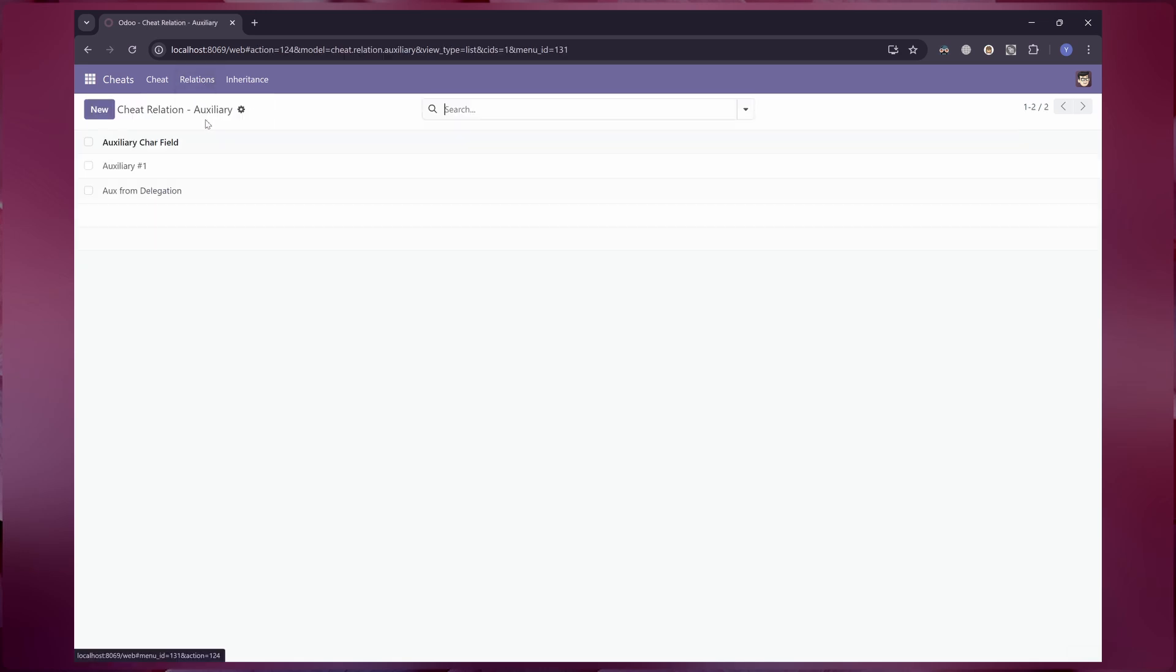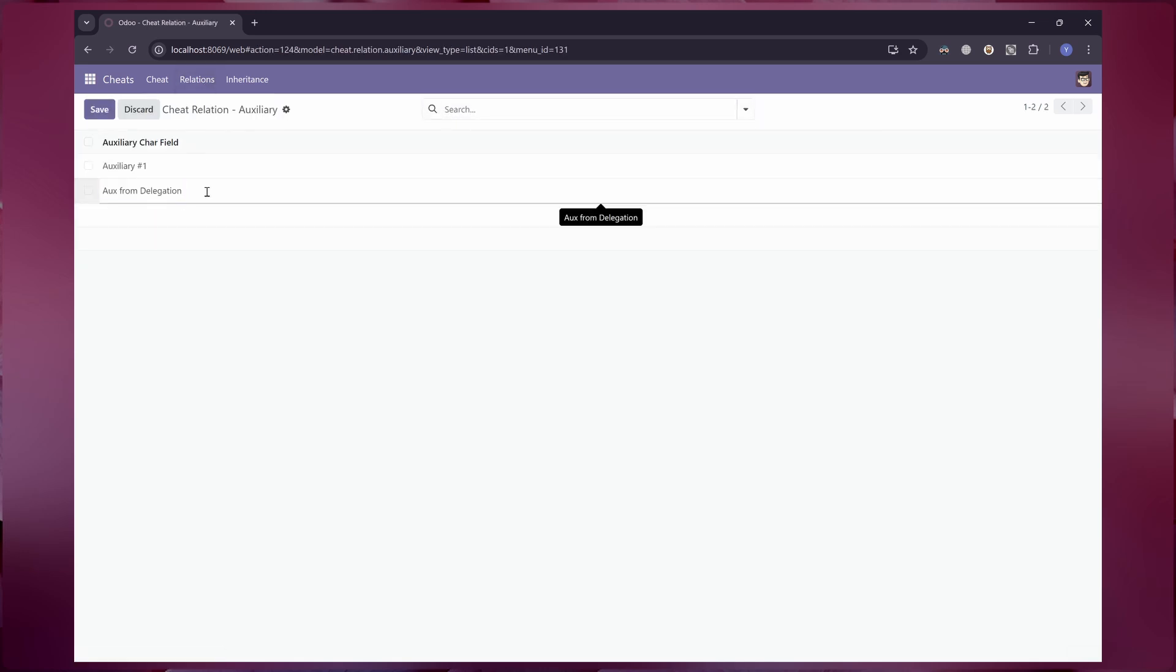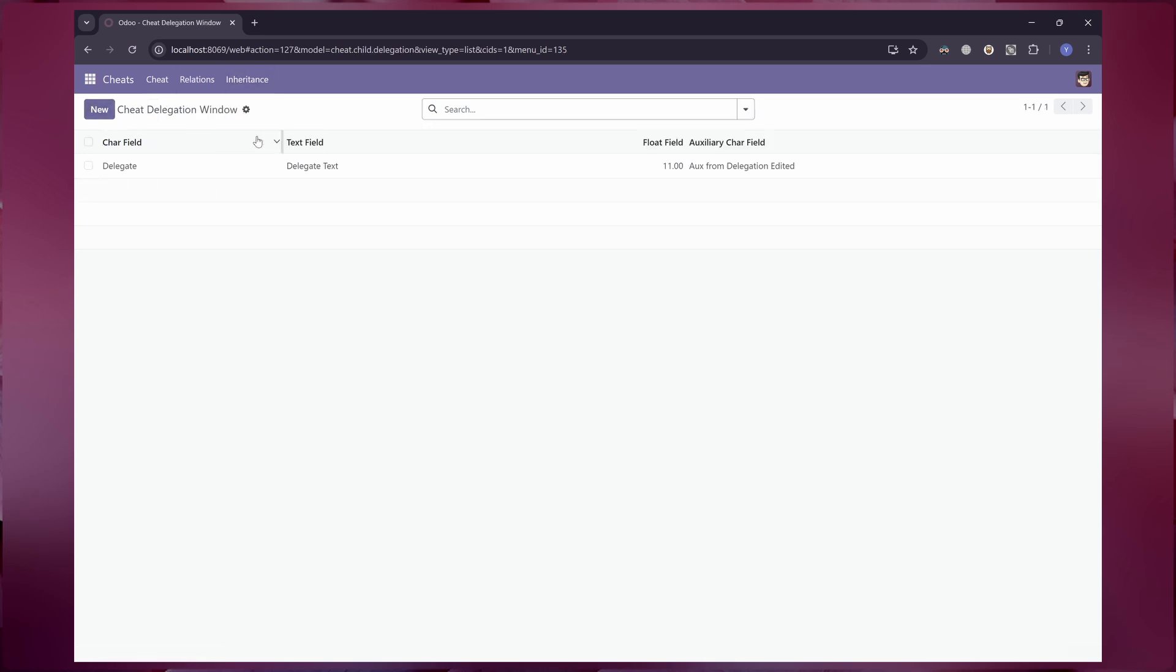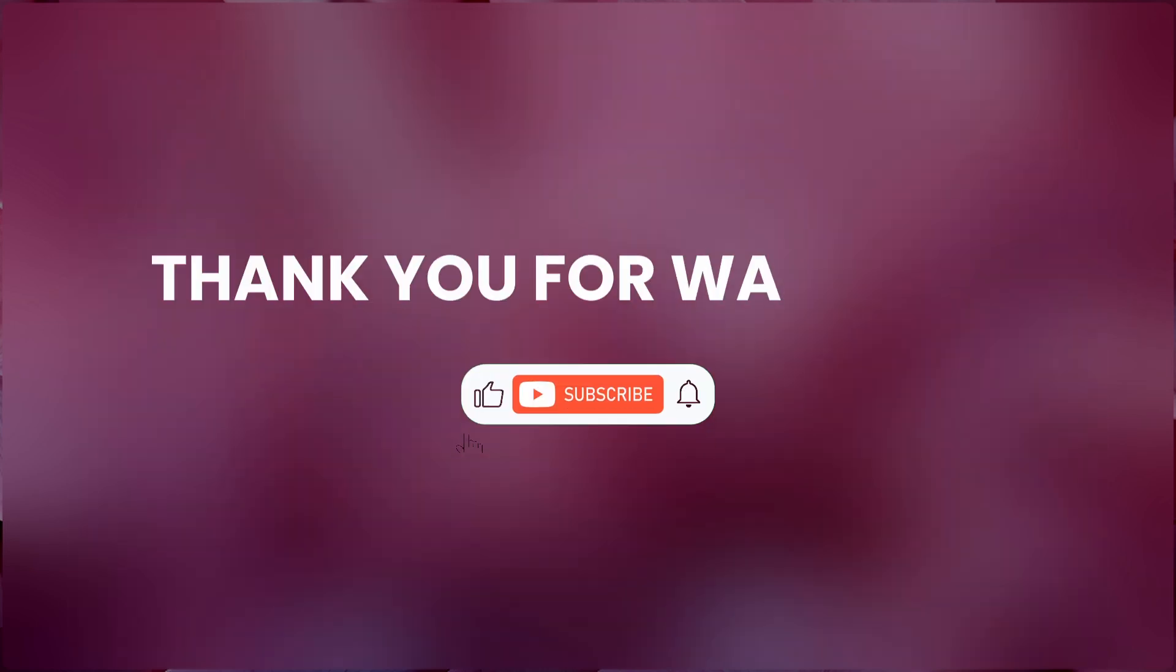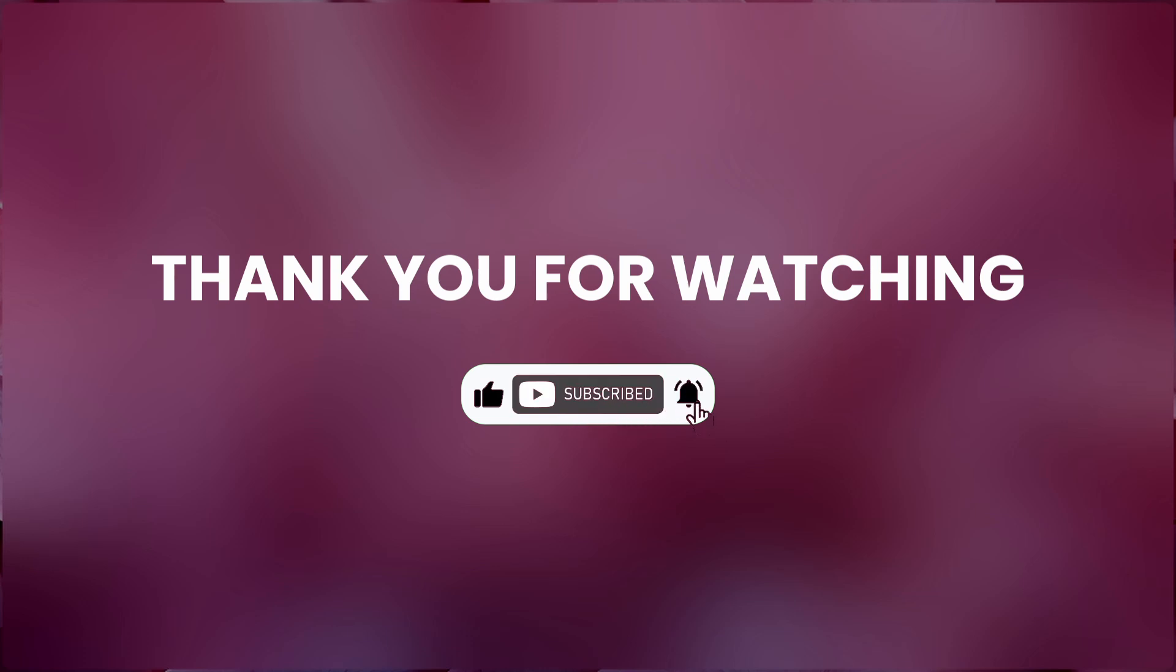That concludes today's video. We'll explore more techniques and tools for Odoo development in our next tutorial. Thank you for watching and don't forget to like this video and subscribe to my channel so you can stay up to date on my experiments and tutorials.